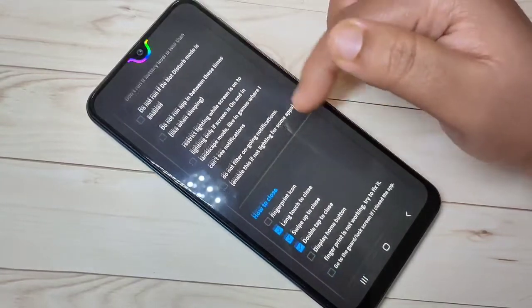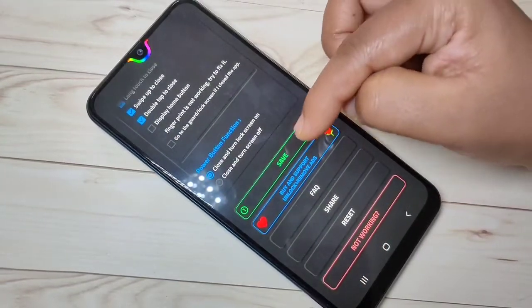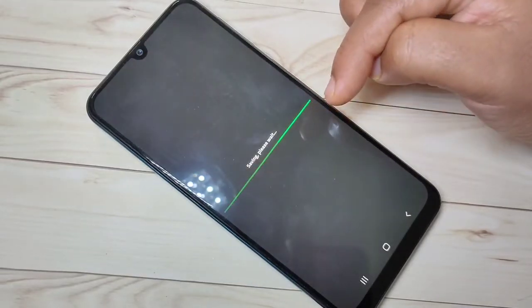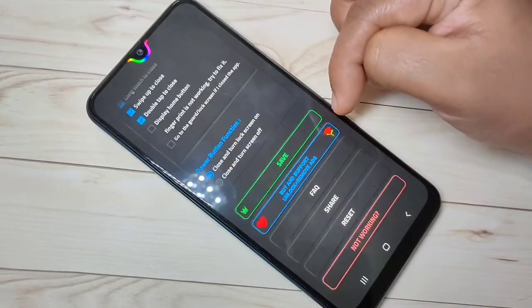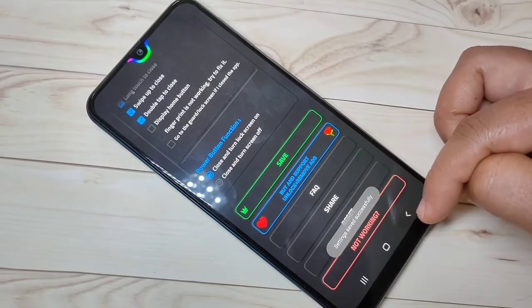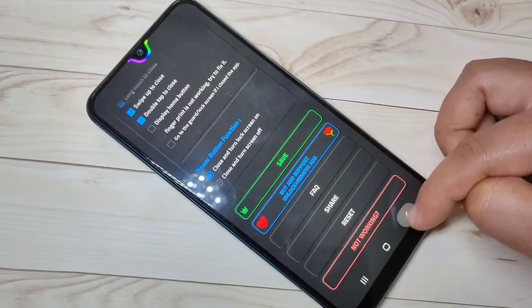Now we need to save all these changes. Tap on Save. You can see 'settings saved successfully.' Now go back.